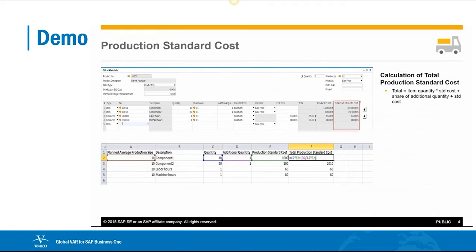This is an example of how the total production standard cost is calculated. First, we take the item quantity required and multiply that by the production standard cost. We then calculate the share of any additional quantity, which is the additional quantity divided by the production size, which is then multiplied by the production standard cost. These two figures are added together to get a total production standard cost.